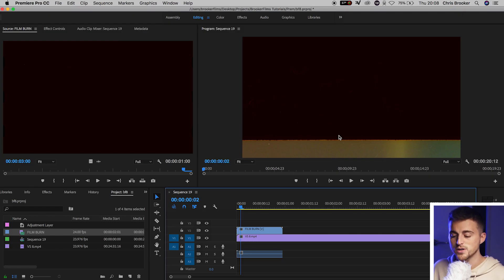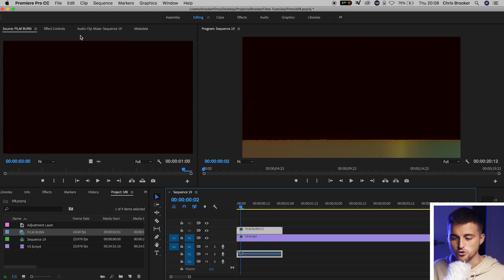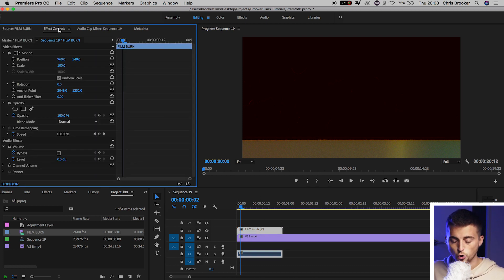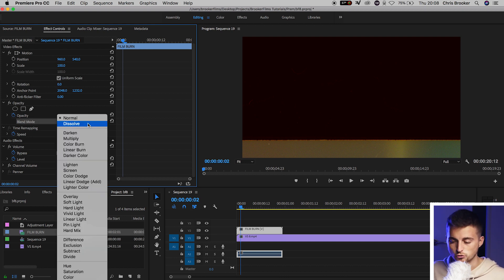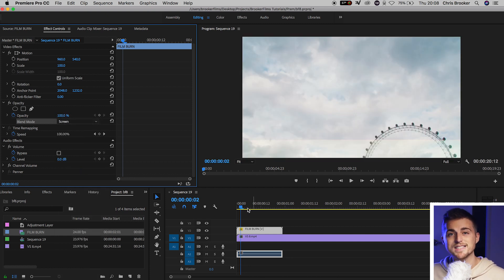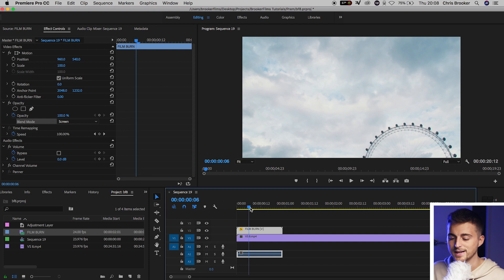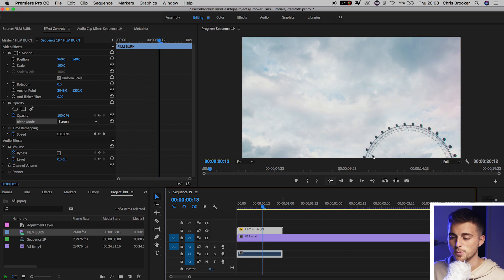So in order to do that, we want to select the film burn overlay, go to Effect Controls, go to Normal — that is the blend mode — and change this from Normal to Screen. And as you can see, that's deleted the black part of the video and we can now see the film burn overlay sitting on top of our footage.